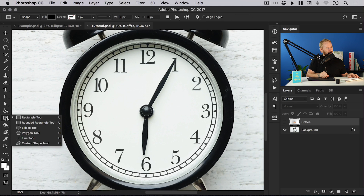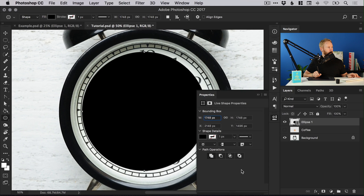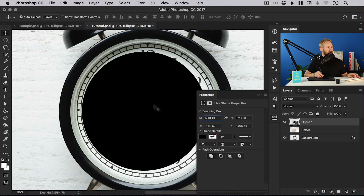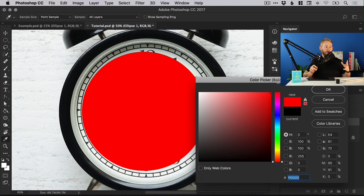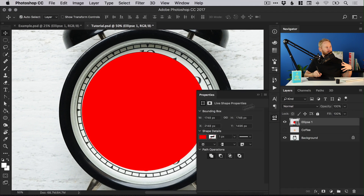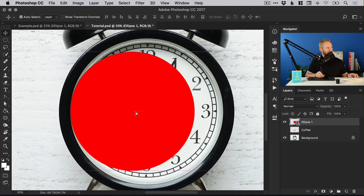Next I'm going to left click and hold on the Rectangle tool and select the Ellipse tool, and as we did before left click and hold shift to draw a circle. It has a solid black fill but we can double click on the thumbnail and give it a really bright color. The reason I choose bright colors is because I'm just going to be using this as a guide so I'd like it to stand out against the image.